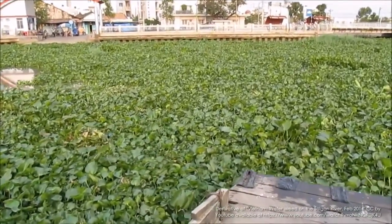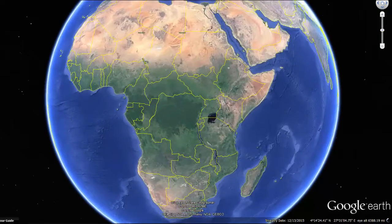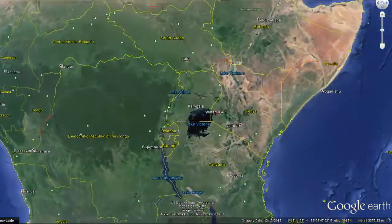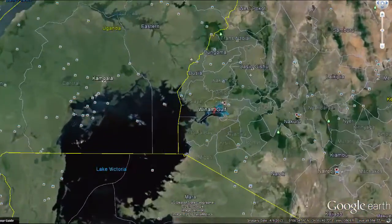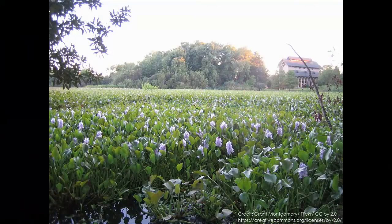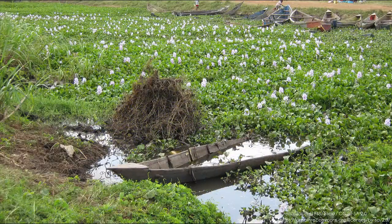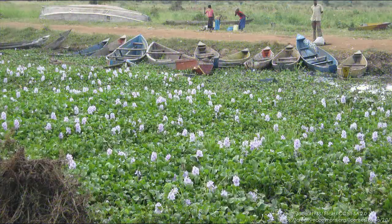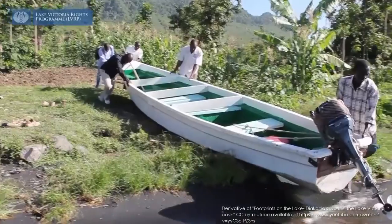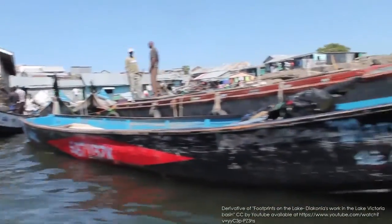One such example has unfolded over the past few decades in the Wanam Gulf, which is located in the Kenyan portion of Lake Victoria. It is estimated that water hyacinth was first introduced into the Gulf in the late 1980s. Since then, the most severe water hyacinth outbreaks have clogged up major parts of the shoreline, making access to fishing grounds next to impossible for communities which depend on the fishery industry to fuel their economies and feed their families.